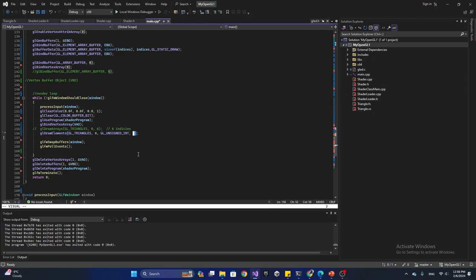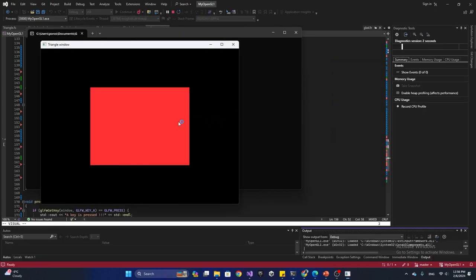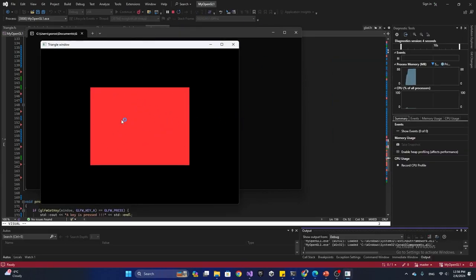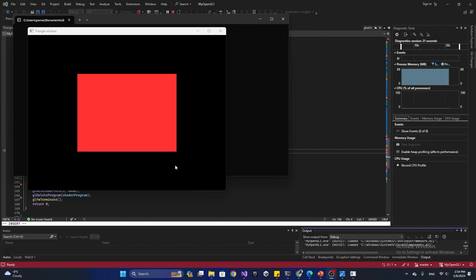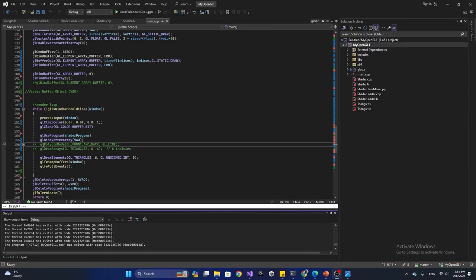Let's run the code and see what happens. Perfect — we now have a perfect rectangle using EBO. By default, OpenGL fills the two triangles and puts them together this way.